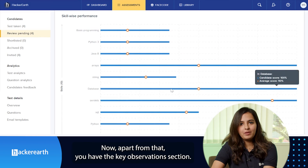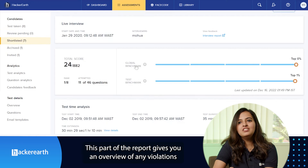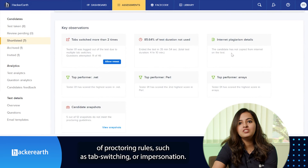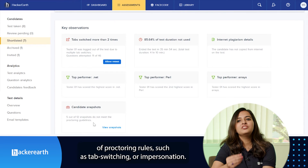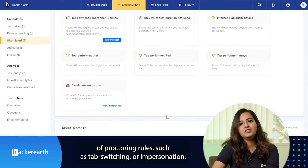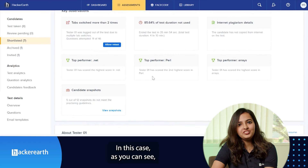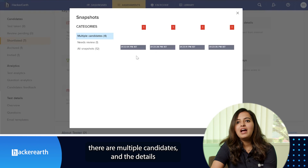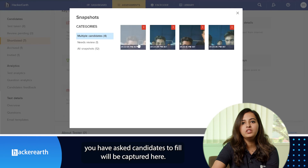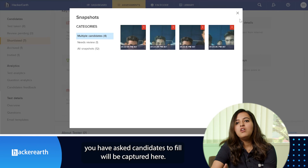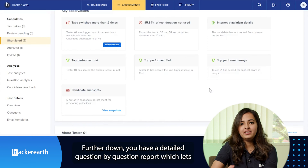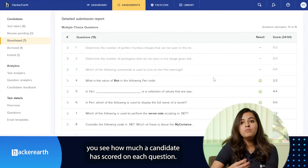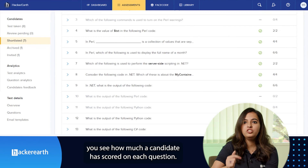Apart from that, you have a key observations section. This part of the report gives you an overview of any violations of proctoring rules, such as tab switching or impersonation. In this case, as you can see, details that candidates have been asked to fill will be captured here. Further down, you have a detailed question-by-question report, which lets you see how much a candidate has scored on each question.